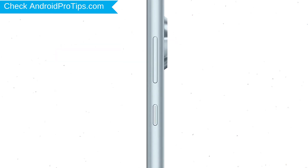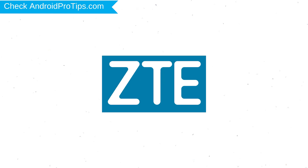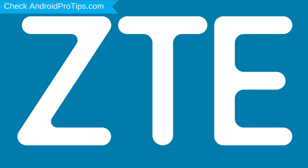Power off your mobile by holding the power button. Next, hold down the volume down and power button. When you see the logo screen, release all the buttons.